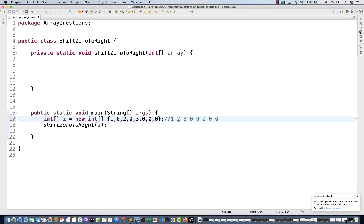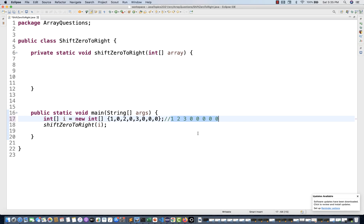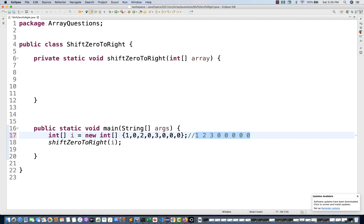You can use brute force — compare the first element to the next element and use a swap algorithm to simply swap elements. By the end of the array iteration you will get the certain output. But I want to solve it in a different way. I don't want to touch any zero element. I just want to touch non-zero elements and shift them, creating a new array.